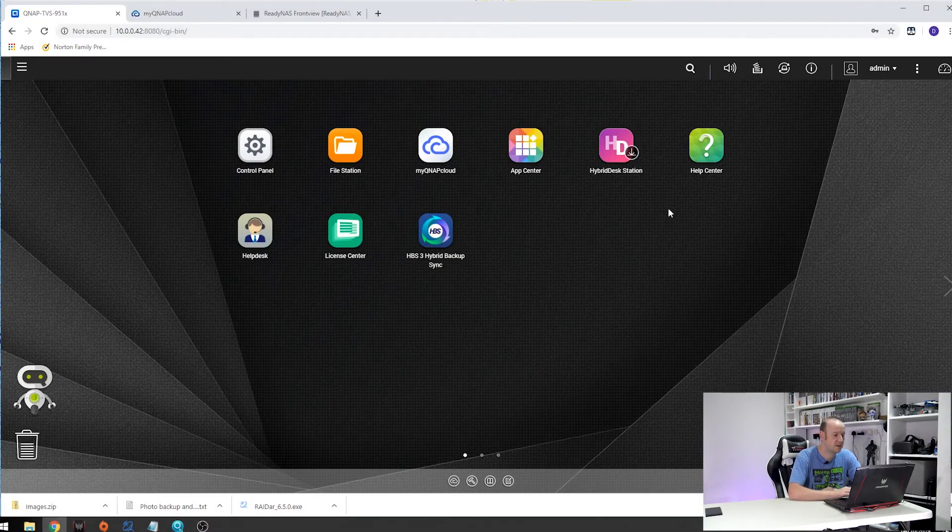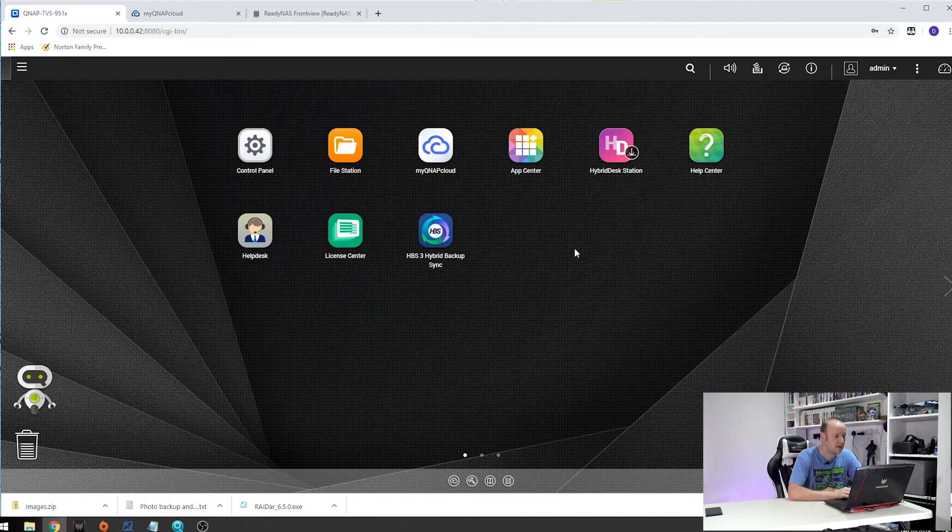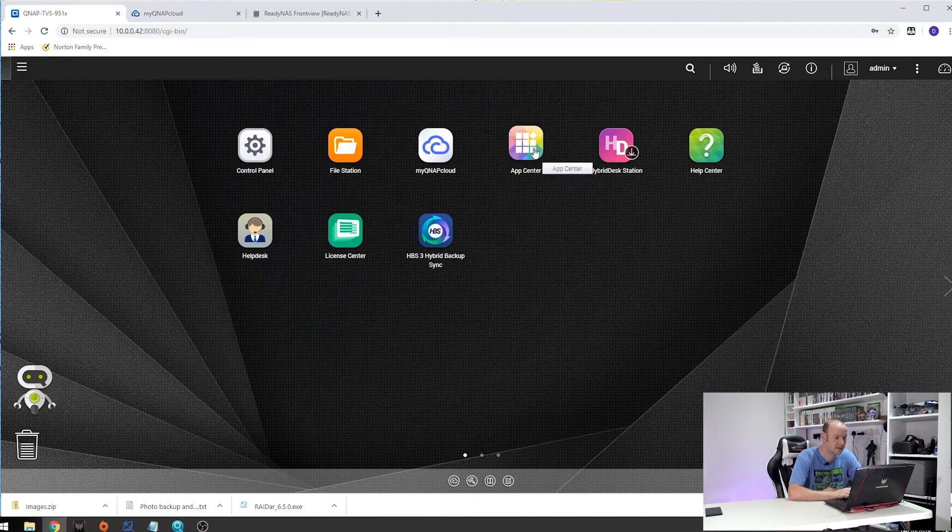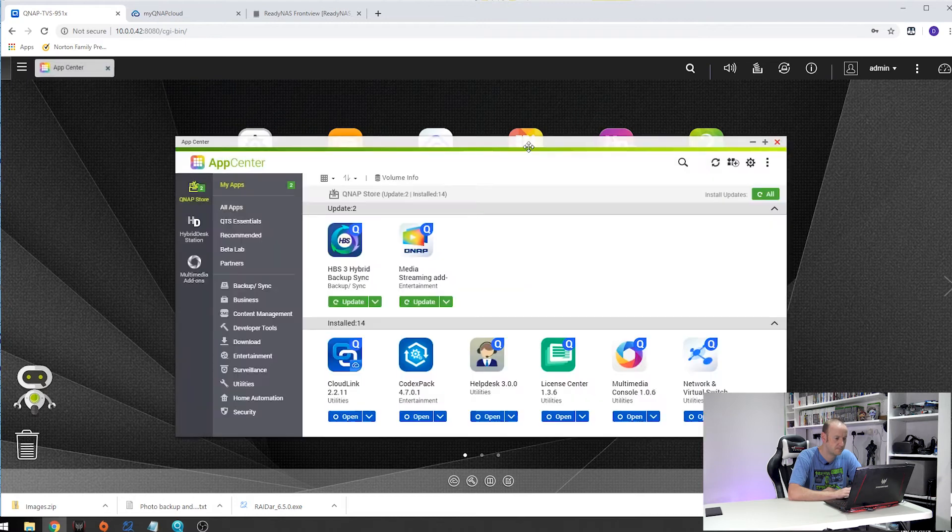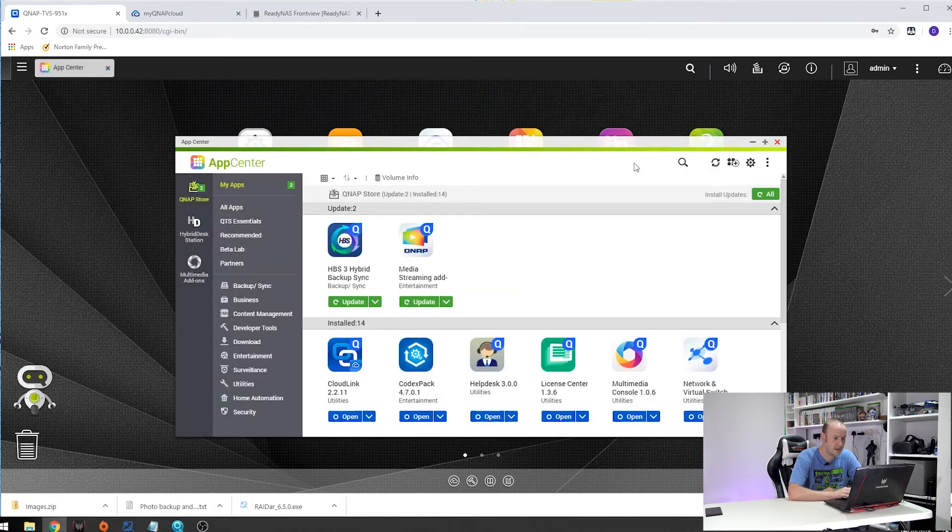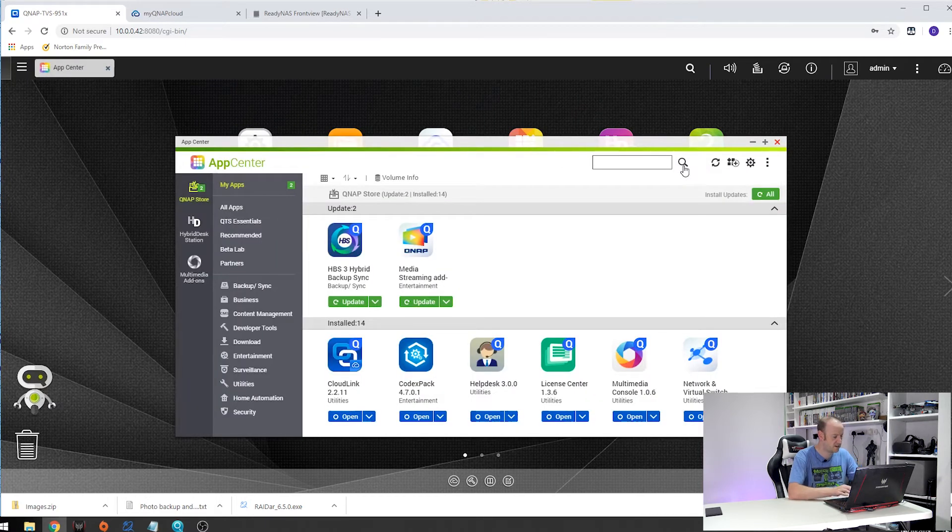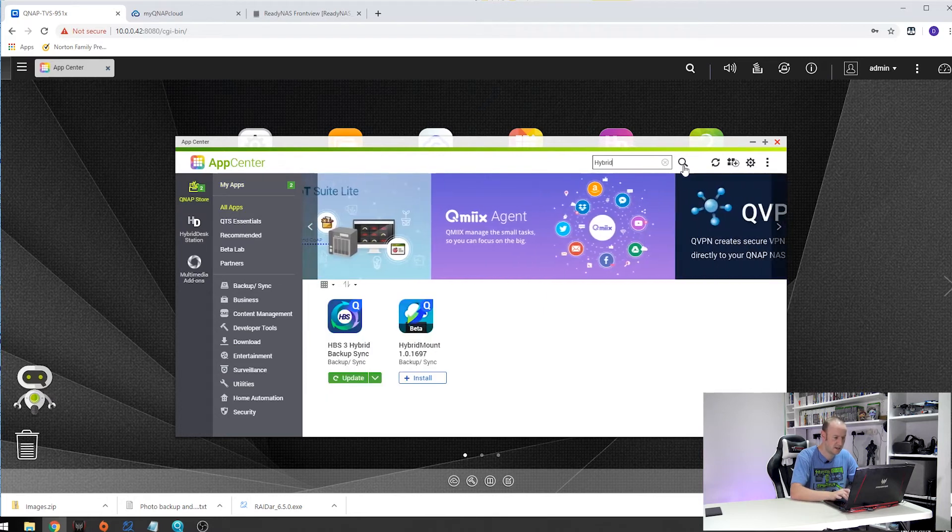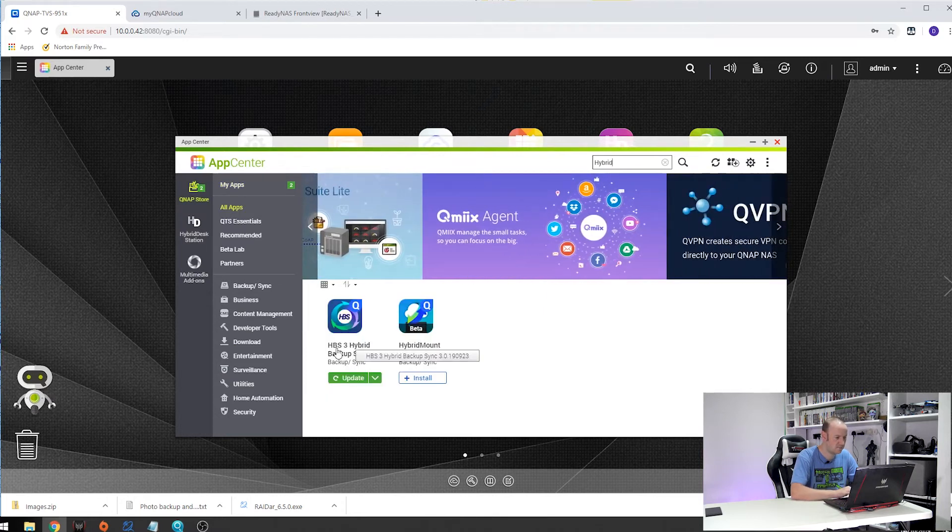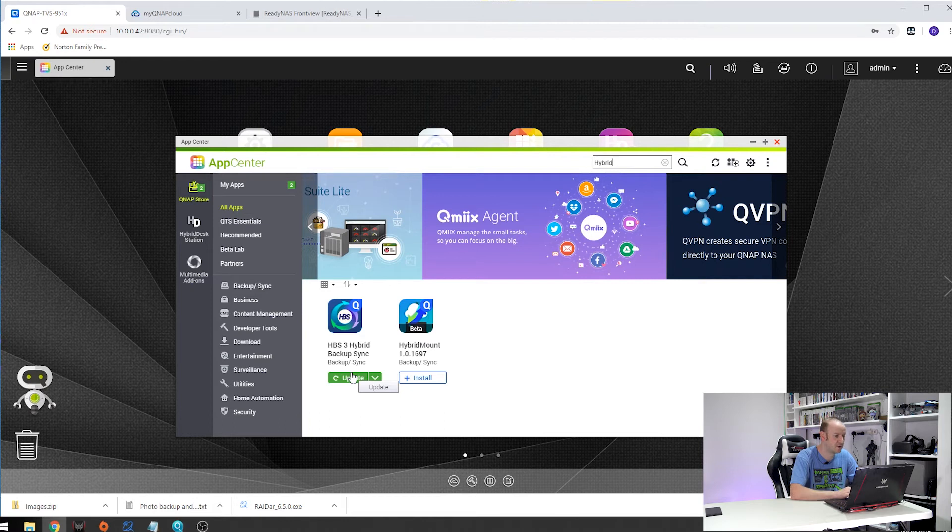So here we are inside the QNAP. Now as you can see I have got hybrid backup sync already installed. If you don't see this simply go over to the app centre, click on the spyglass and just type in hybrid and hit enter. There you go. And then just download it. As you can see there is an update but I am not going to do that just yet.